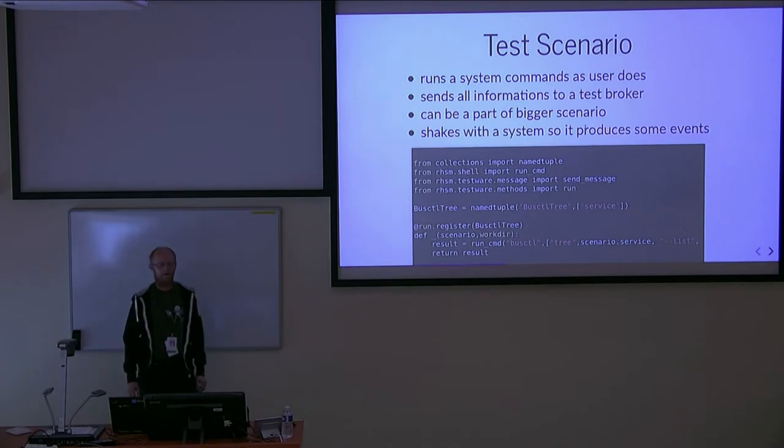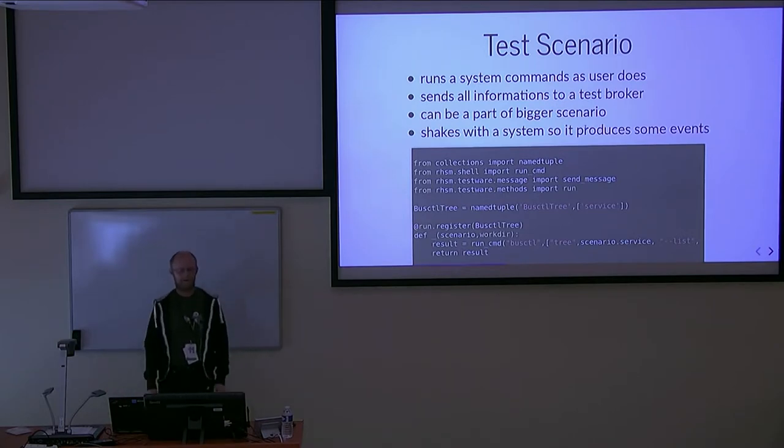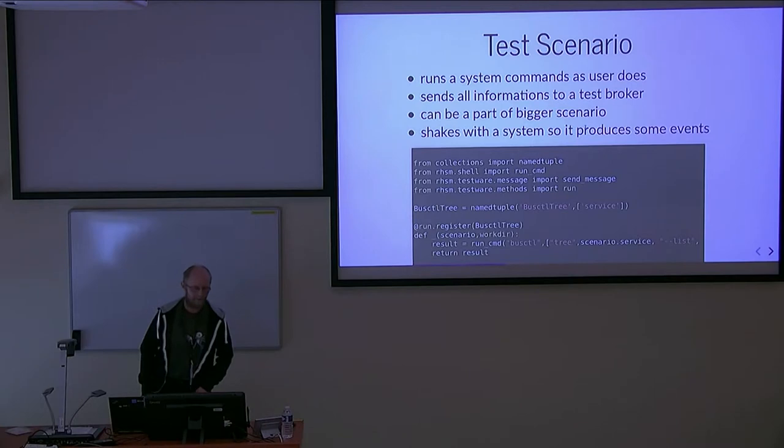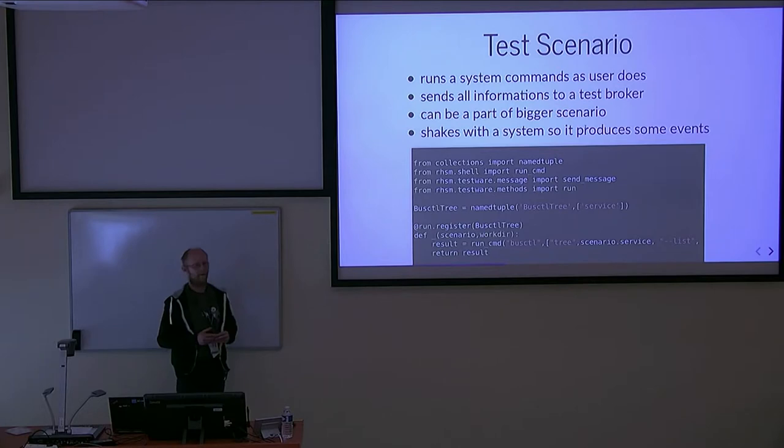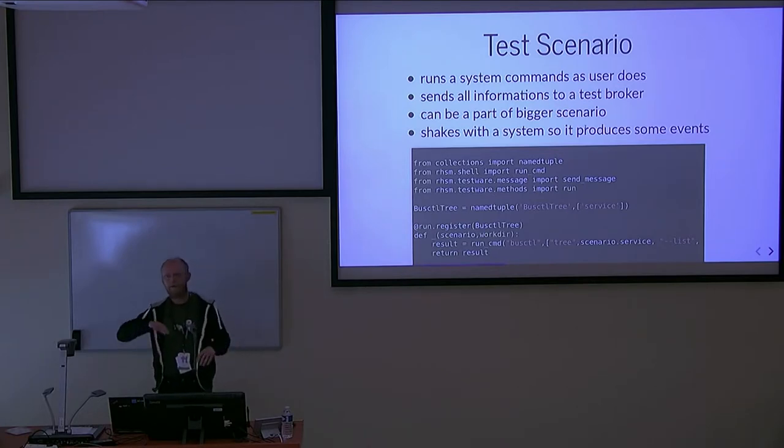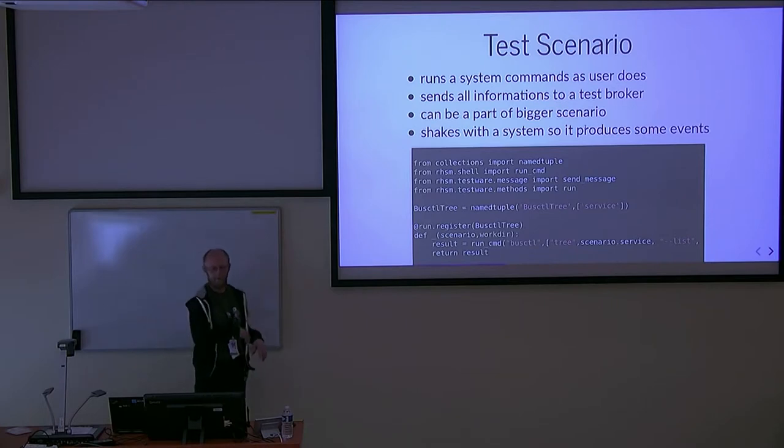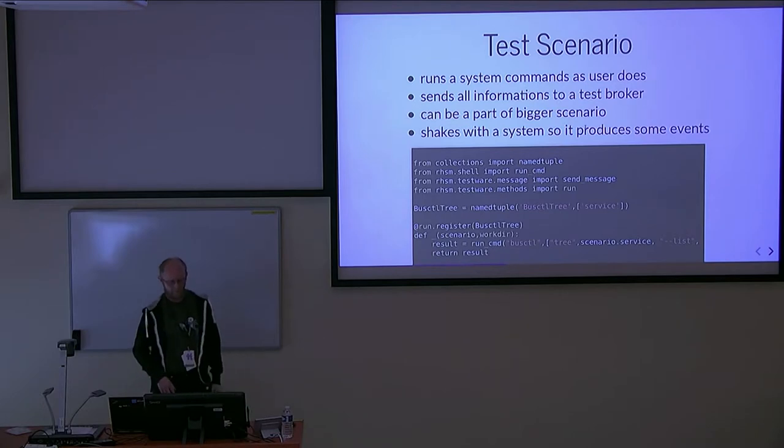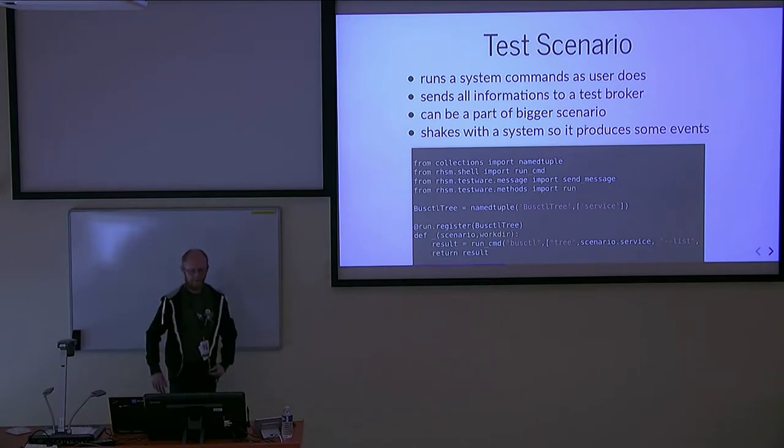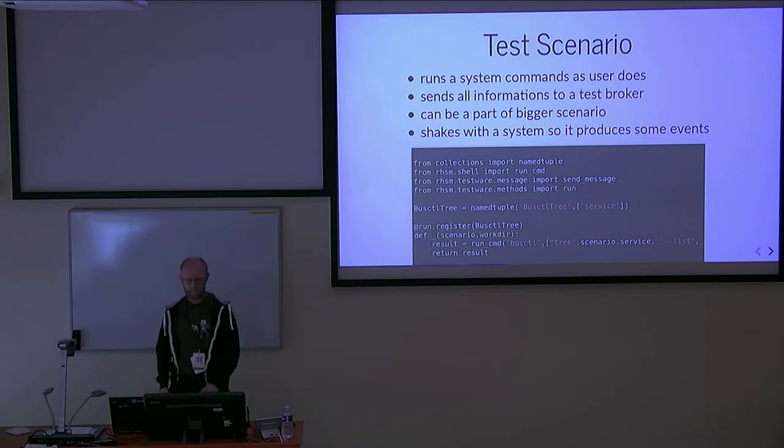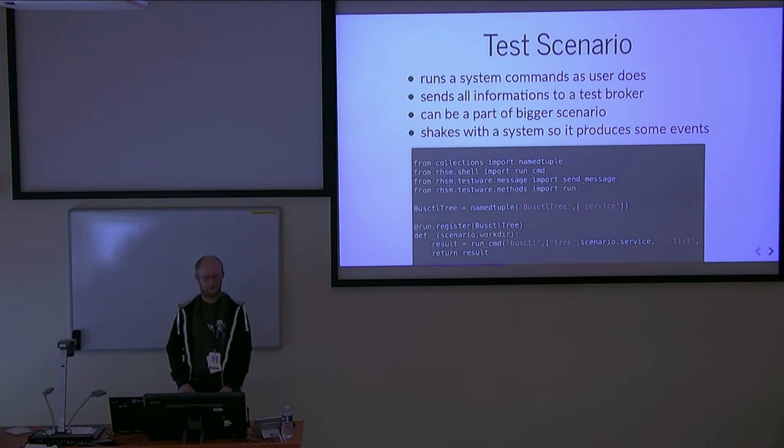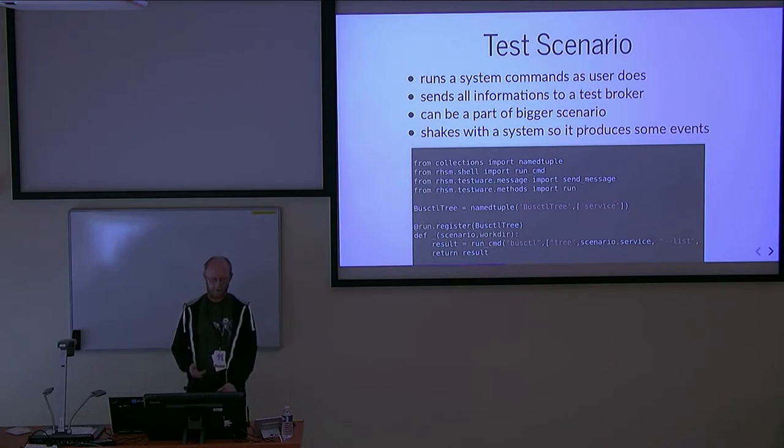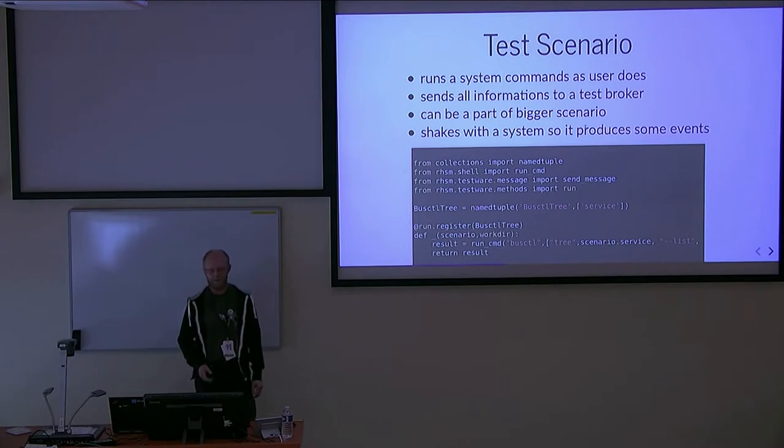Now the players. Test scenario - that's a Python script. It's small and there's no verification there. It can be run standalone. You can run it without tests, without test broker. Every scenario is described by a named tuple. You see values that are necessary to run the scenario - bash list tree - and it lists what objects the dbus service provides.